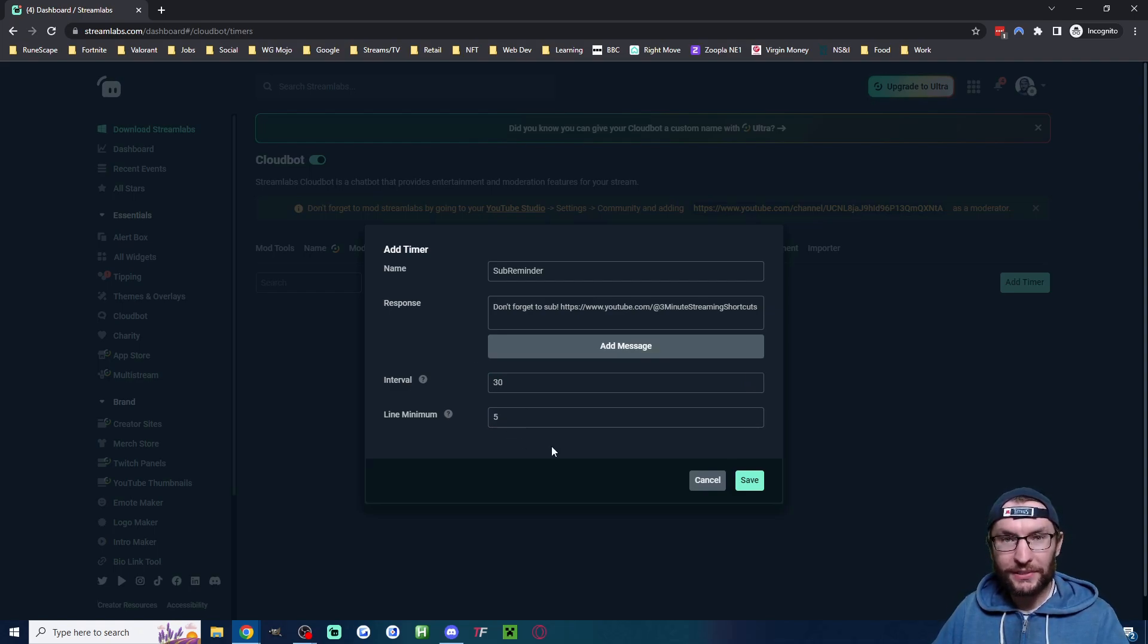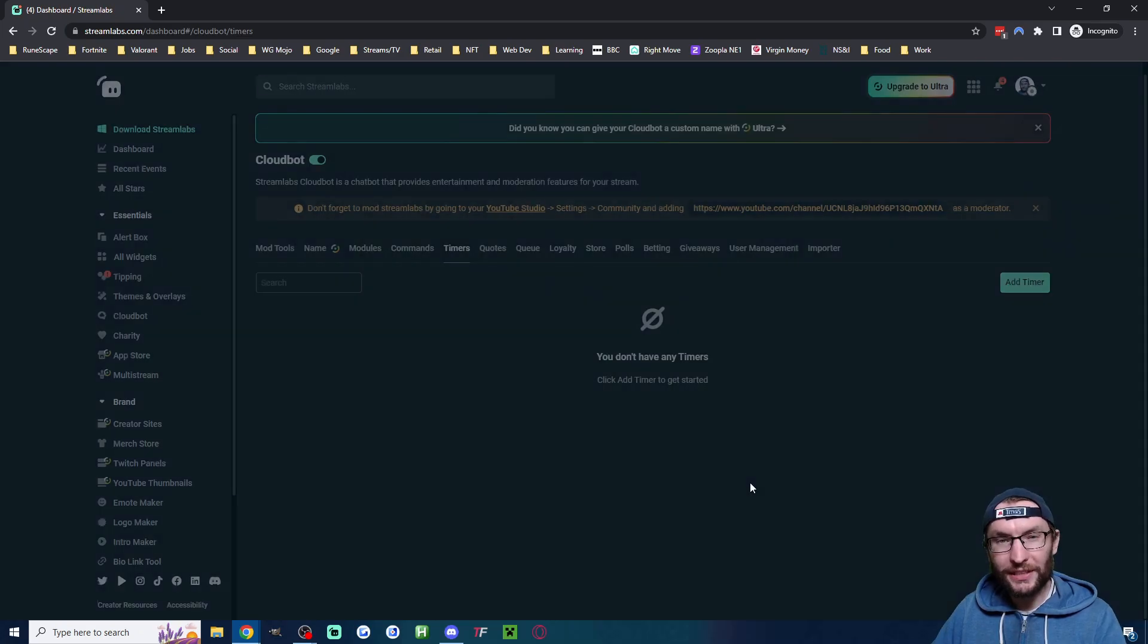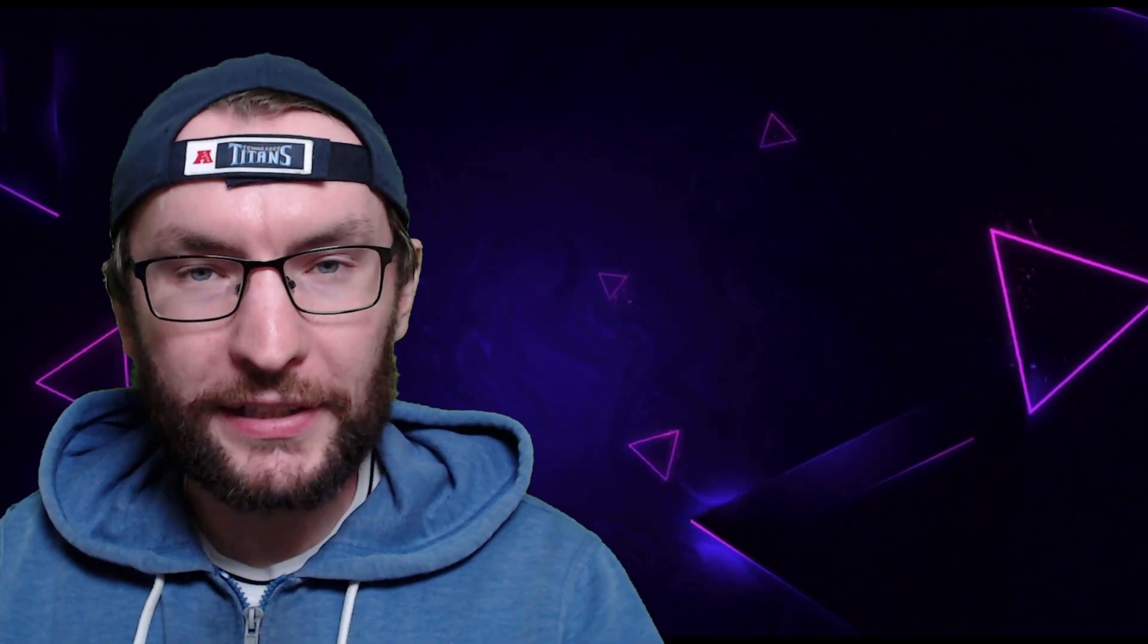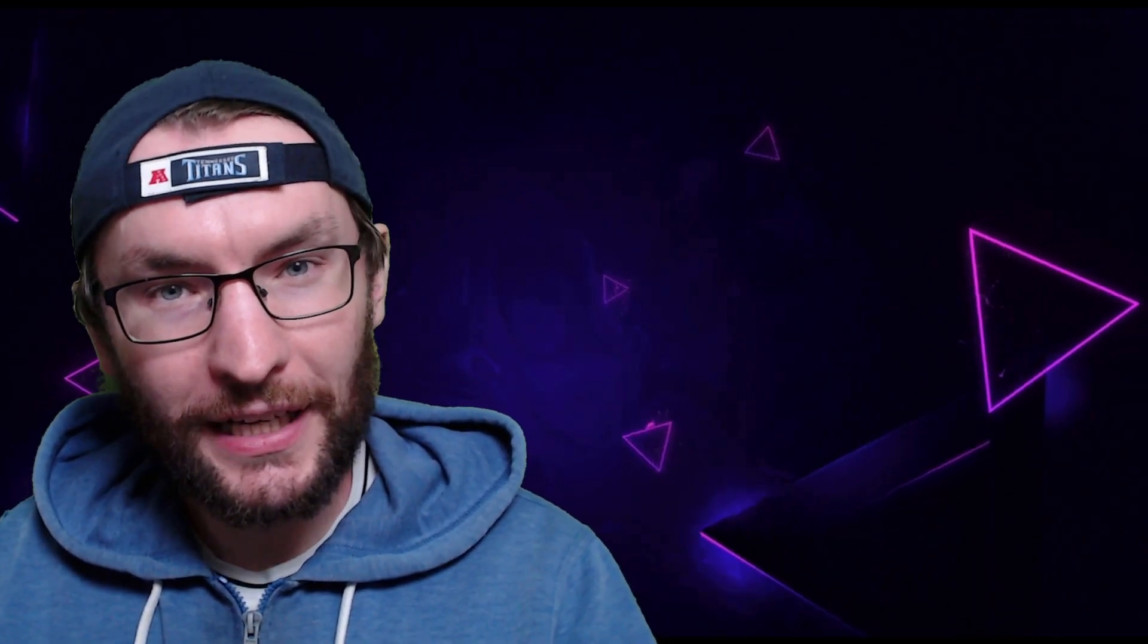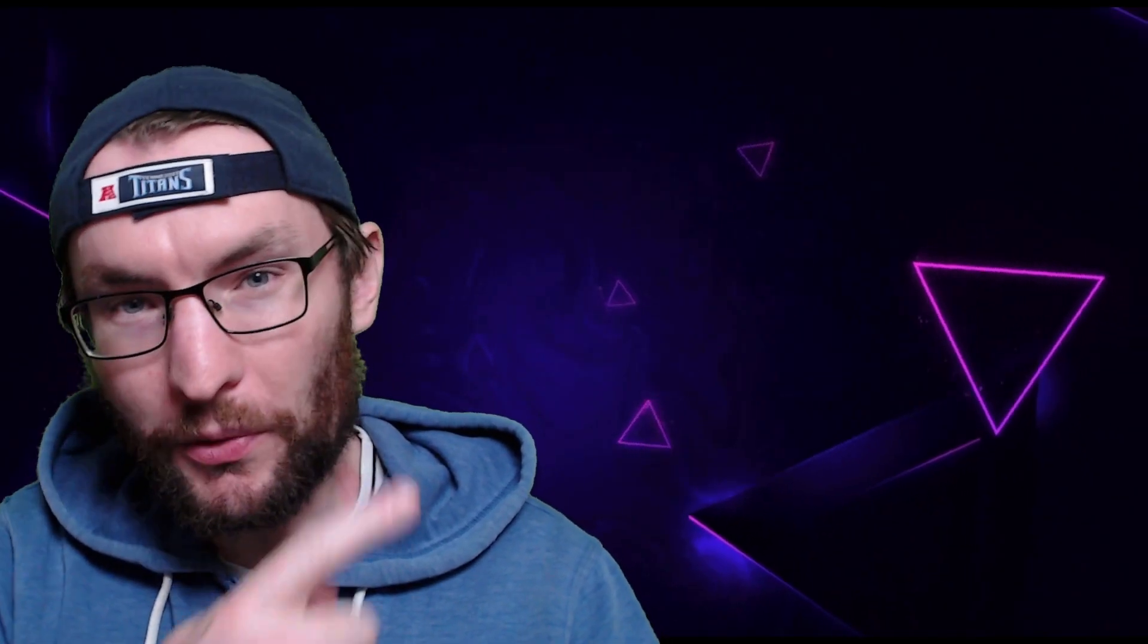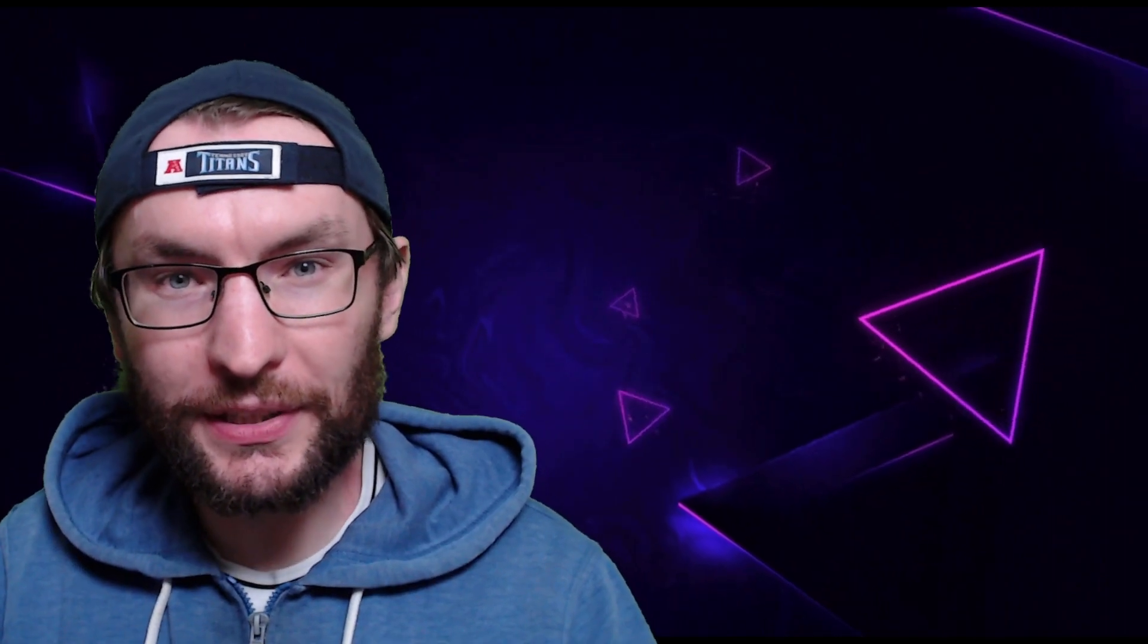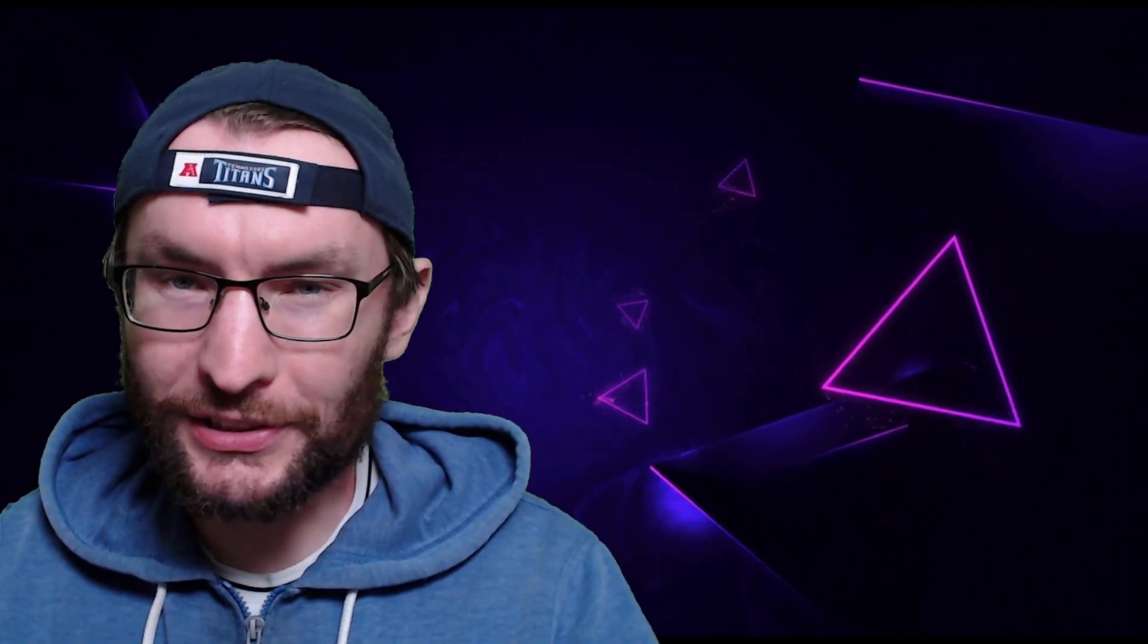The line minimum means it's only going to type it every five messages - change it if you want and press Save. Go through any other settings you want, and after subscribing, watch this video next to learn how to add cool overlays to your stream.